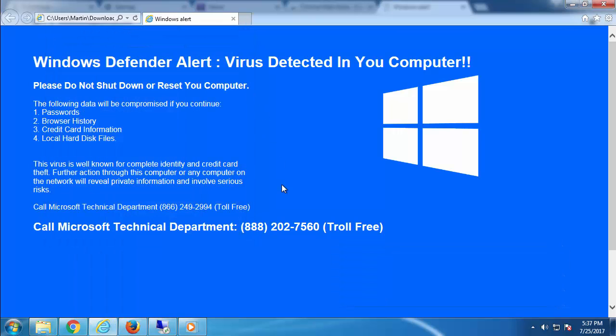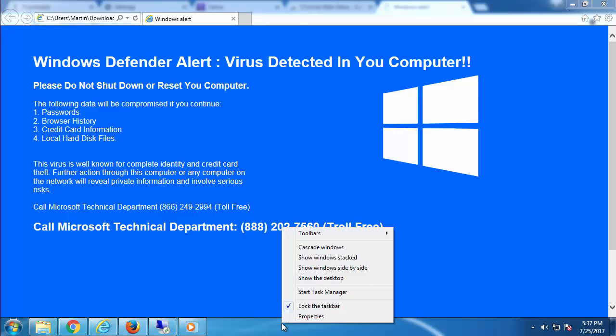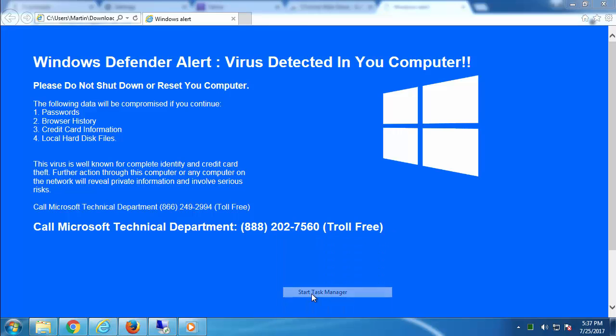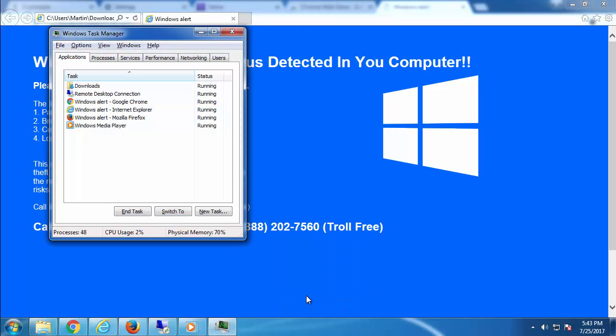Another way to do this is right click anywhere on the taskbar and then click Task Manager. Right click on the browser process itself and end the task.